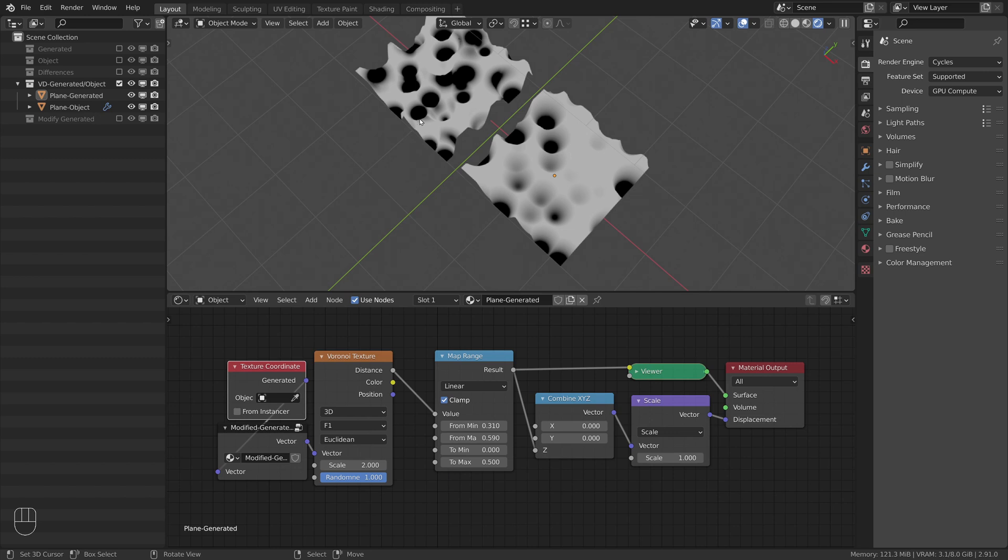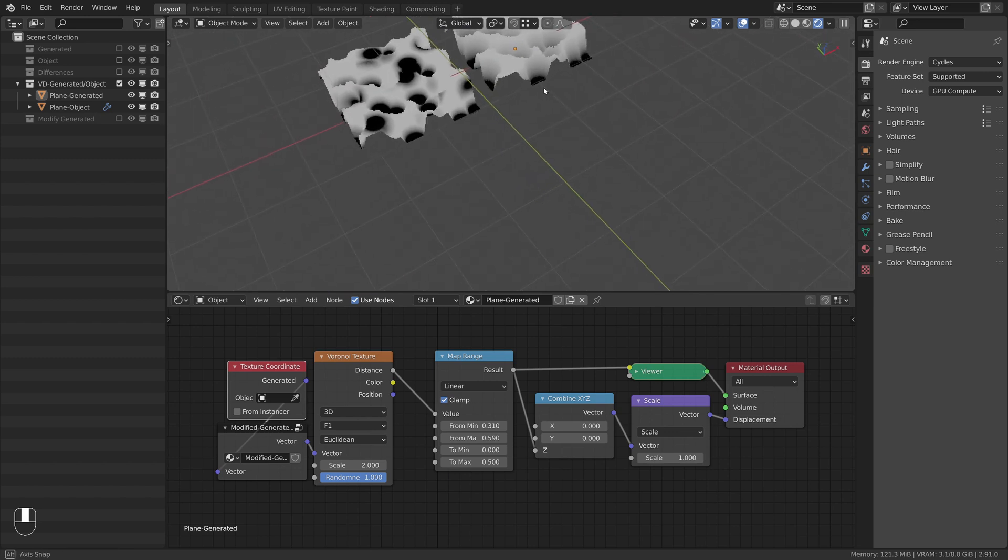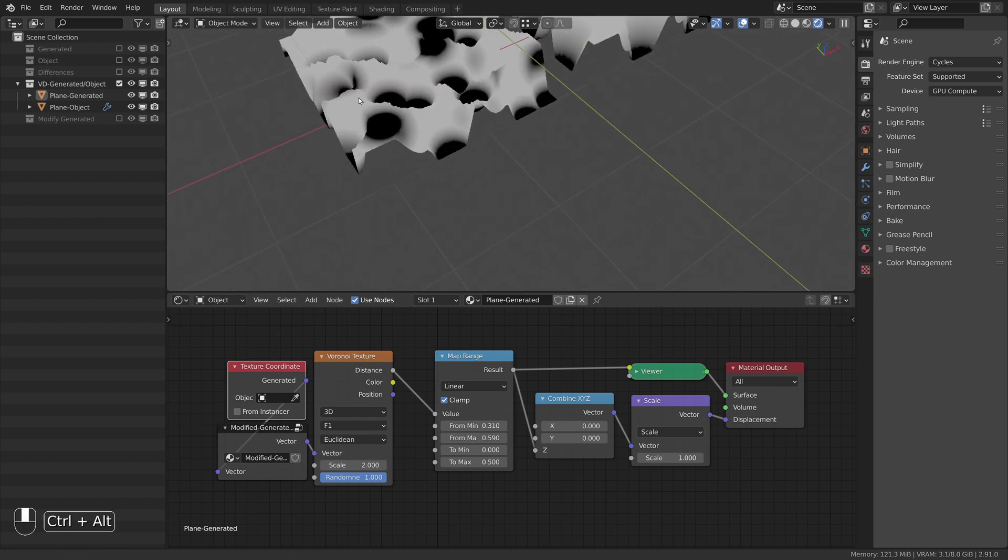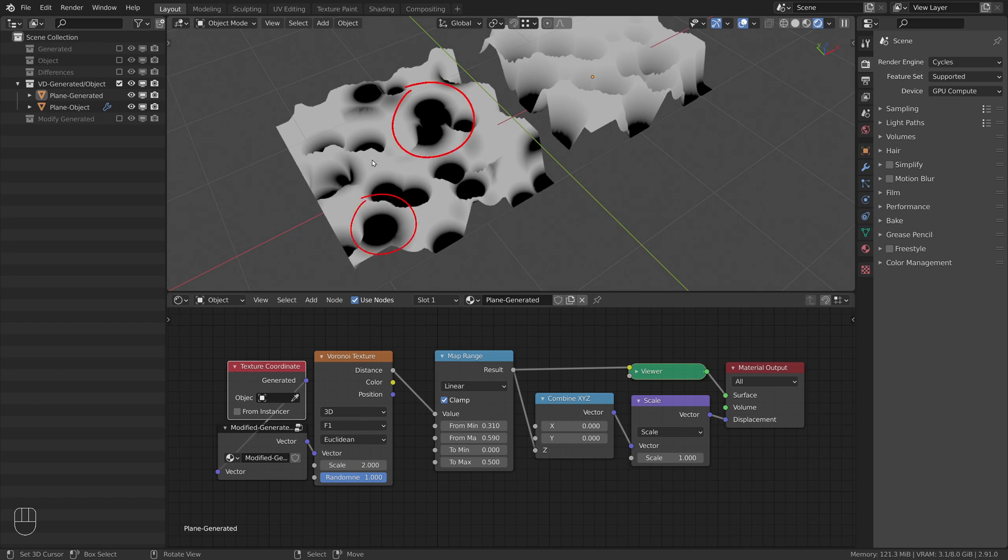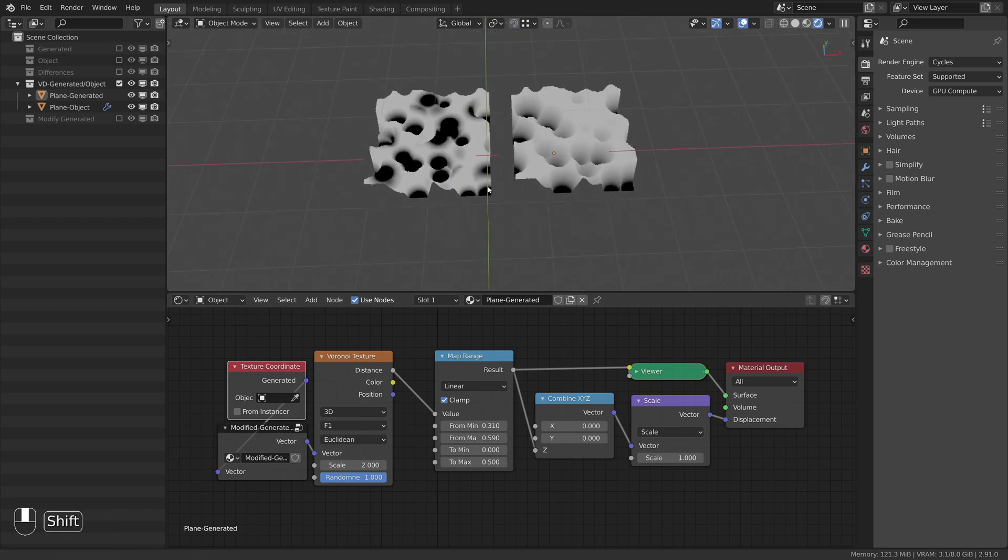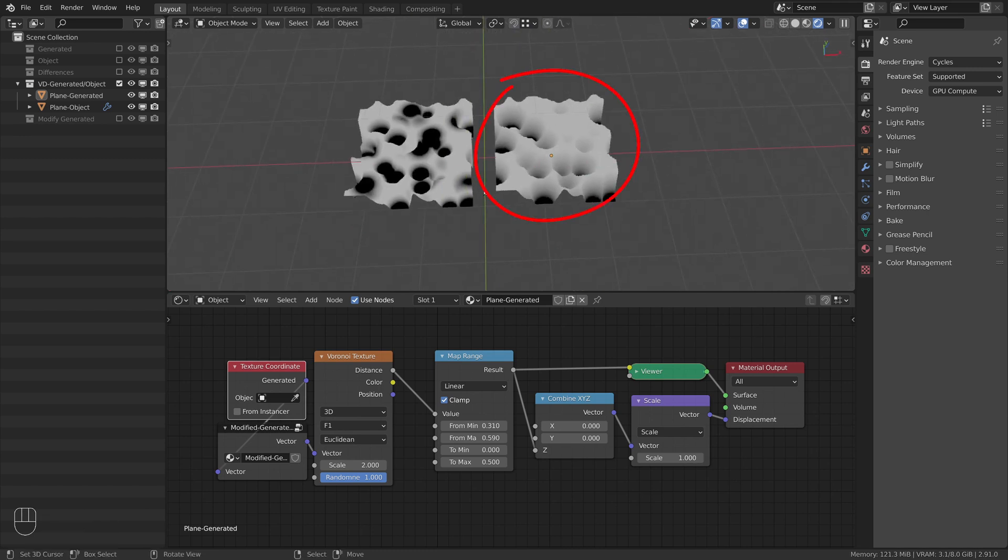Both planes got displaced the same way and are identical in that manner. But the problem with the left version that uses object coordinates is that the object coordinates used to visualize the Voronoi texture don't deform with the surface, which is why there appear black areas on top from the local space of the object. The generated coordinates on the right side stick to the surface and deform with it, which is why the Voronoi texture looks the same with displacement.